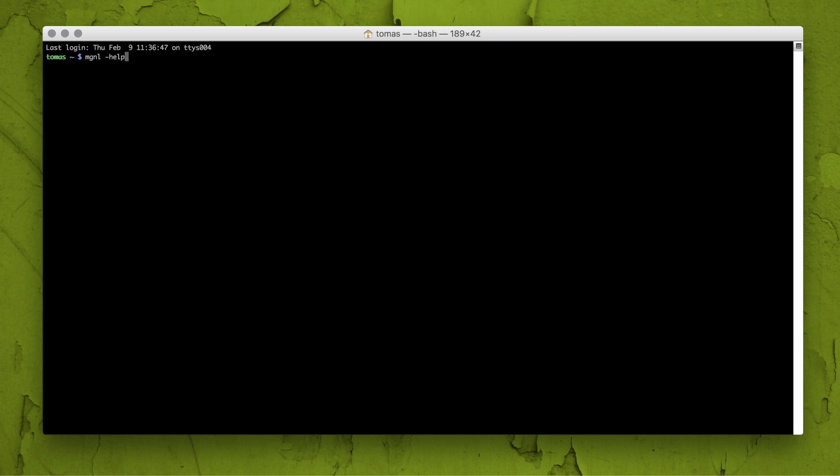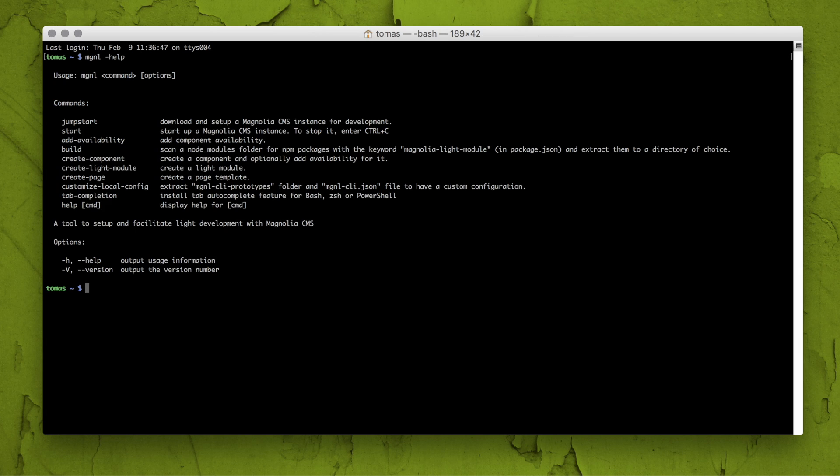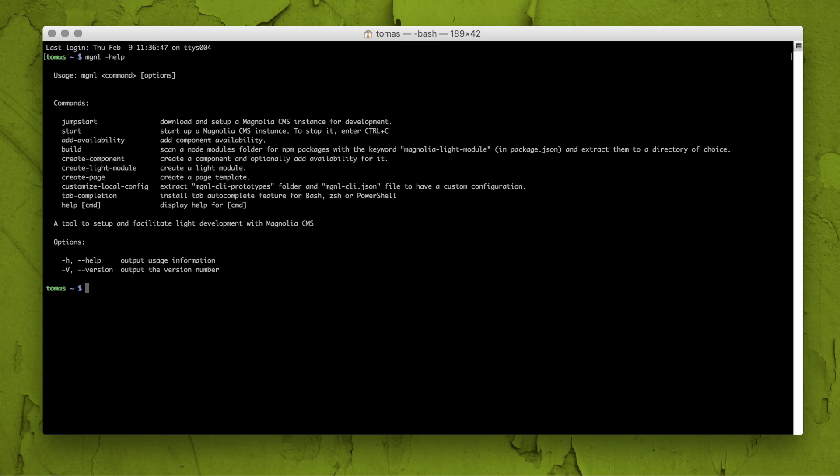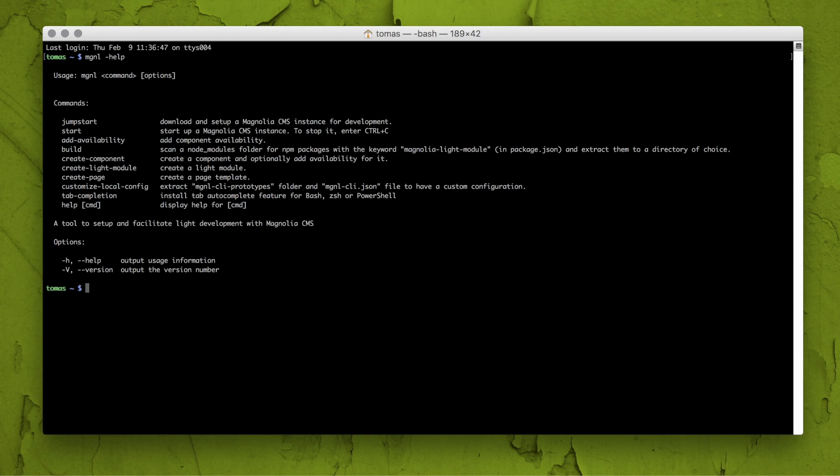There is a bunch of other commands or optional parameters you can use. You can also customize local configuration to change light module structure, how generated files look like, or which version of Magnolia you want to download. Anytime you're not sure, you may just enter mgnl-help. If you're interested, please check out the documentation page. Link is below this video.